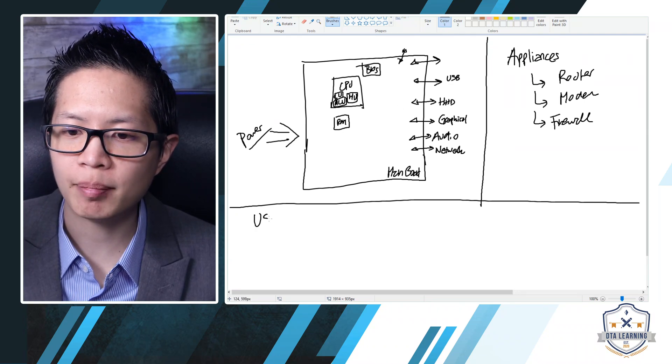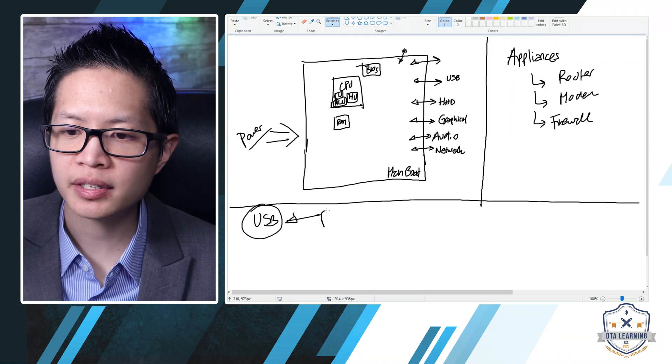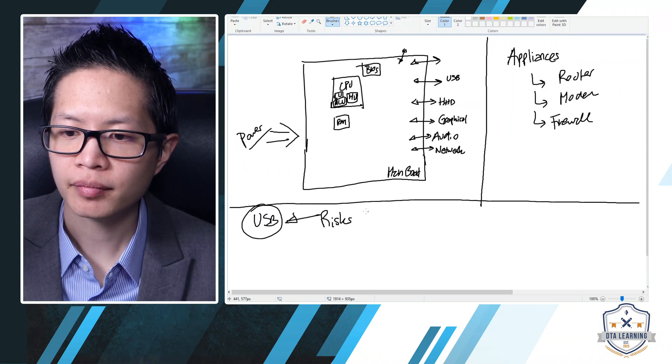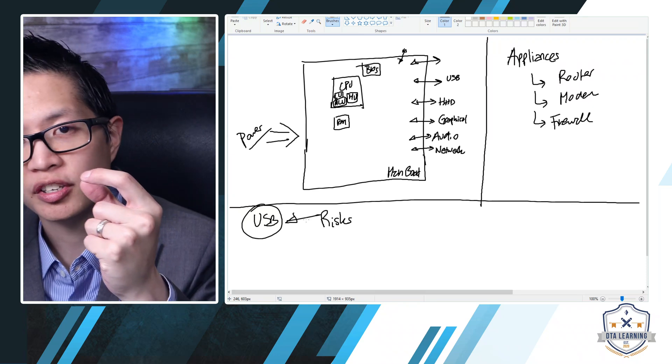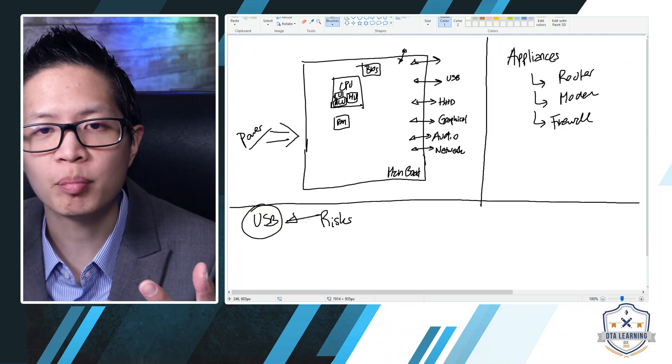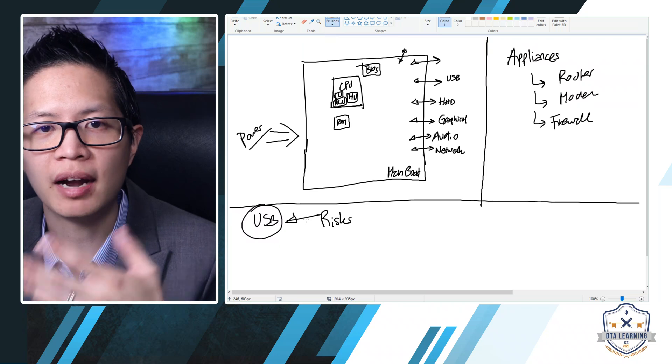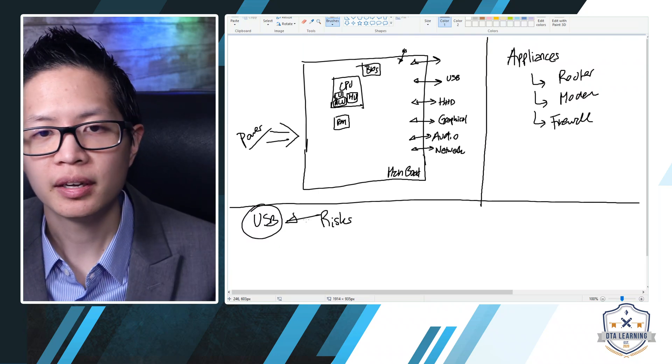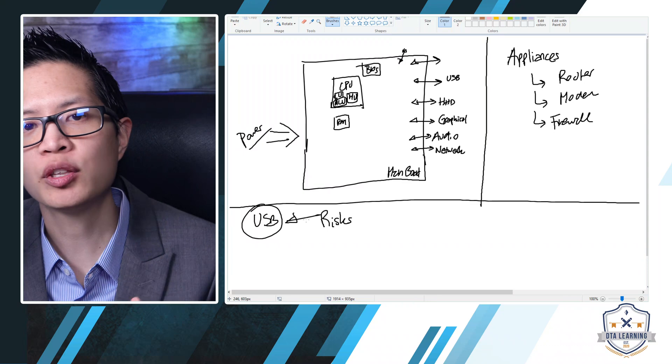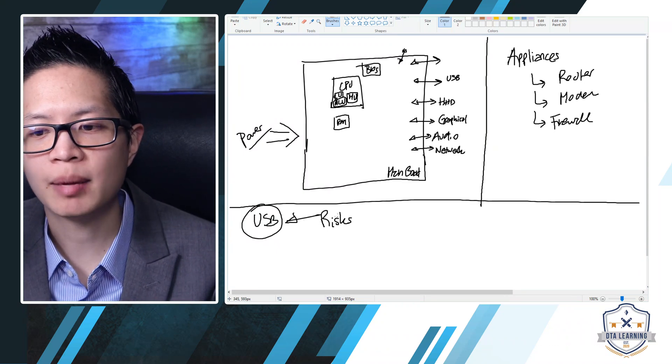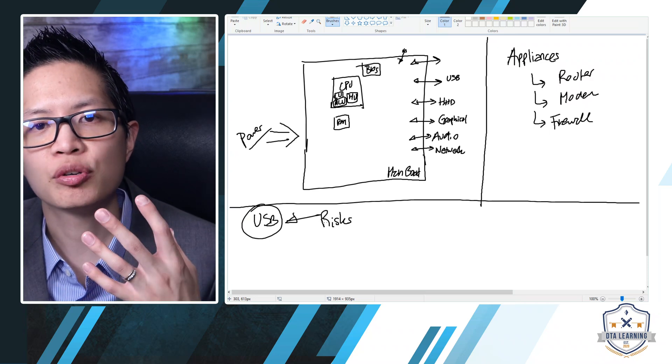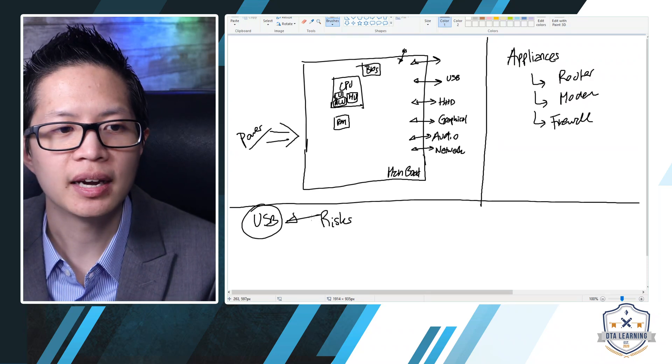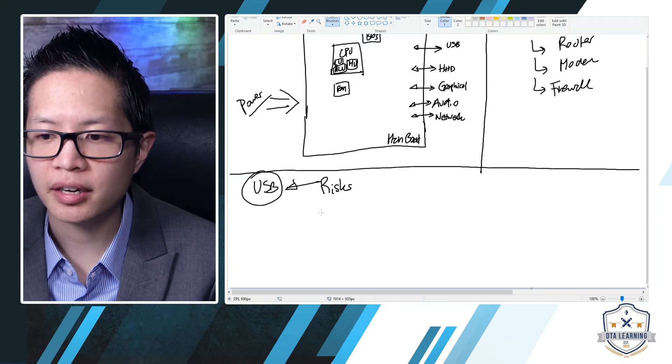Now there are other areas we need to think about. USB, for example, has different risks and considerations. Some of the risks of USB is that it's very small, so you can lose it, it can get stolen very easily. You can have viruses on there. When you put it in your computer, you can install those viruses. So you want to make sure you have good controls in place, for example, making sure you're encrypting information, making sure you have antiviruses, and so on.